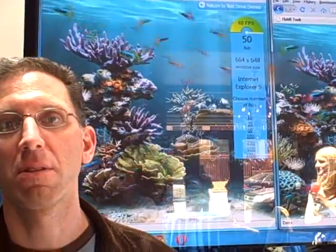Hey, this is Dean Takahashi from VentureBeat. I'm here with Rob Malseri from the Internet Explorer 9 engineering team. Hey, Rob. Behind you is a demo here that's pretty interesting — a lot of fish swimming around in an aquarium. What is it?